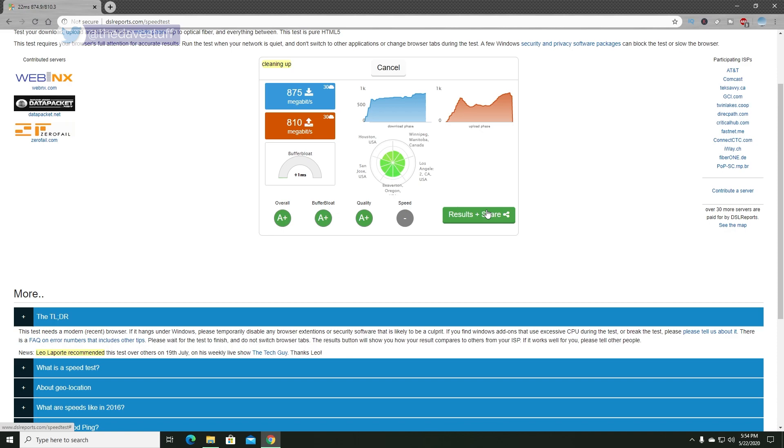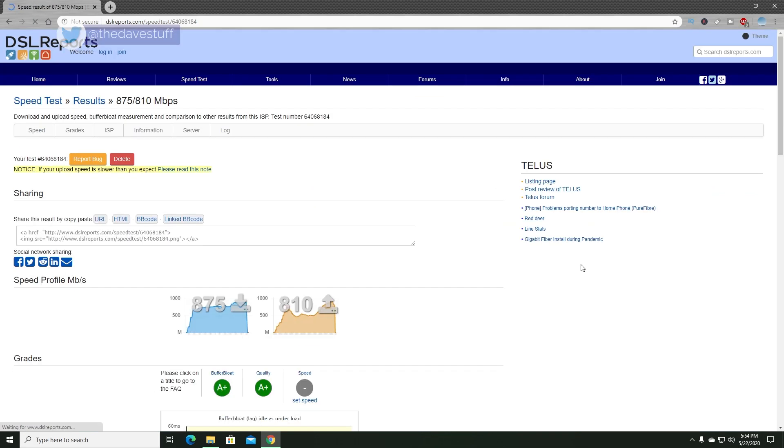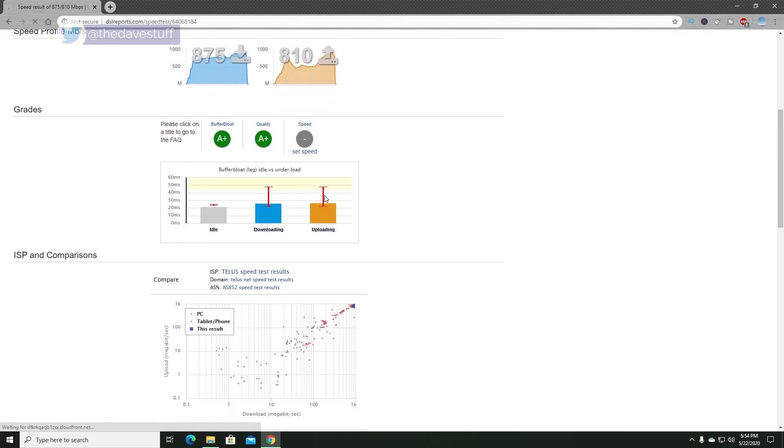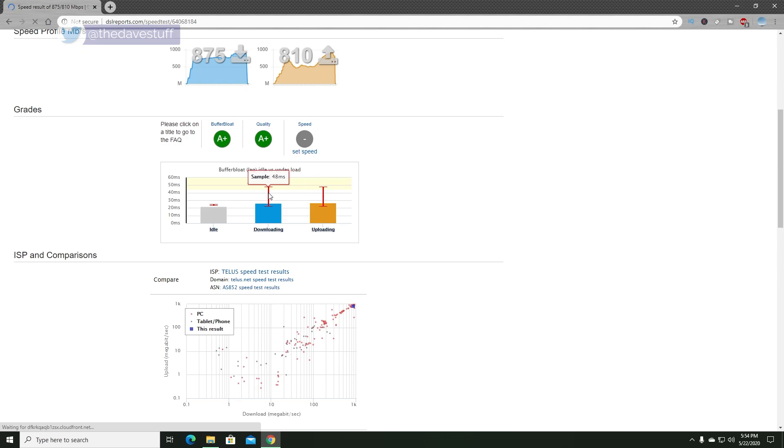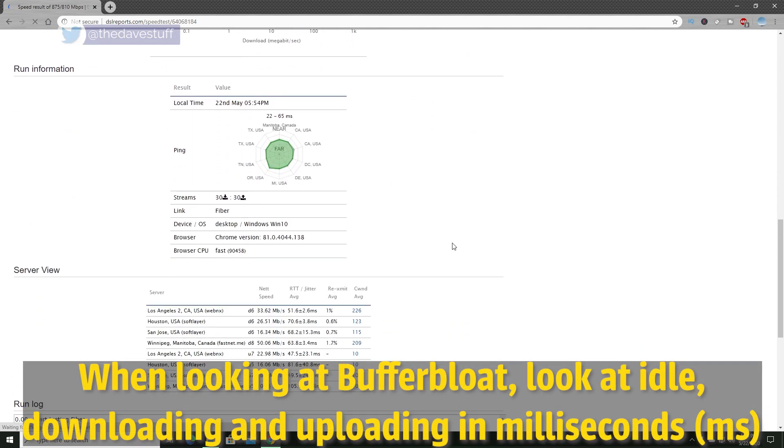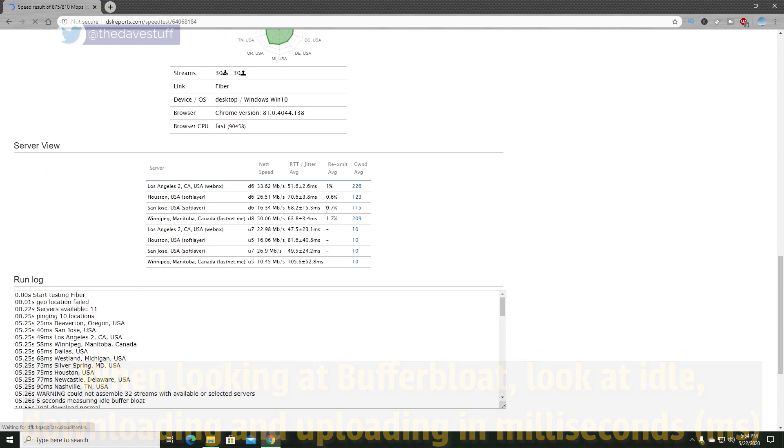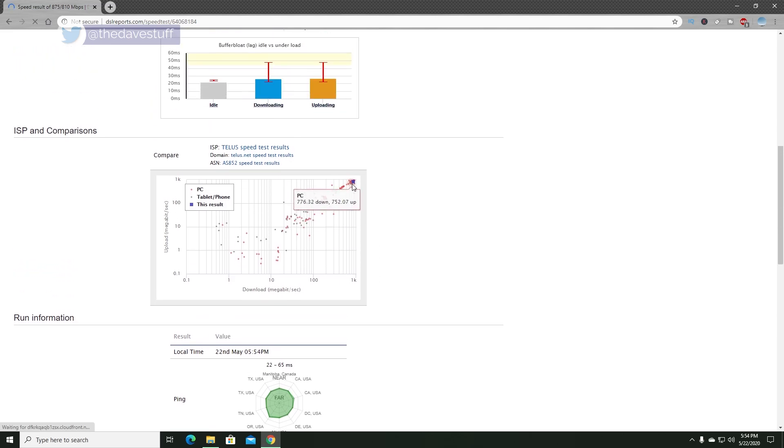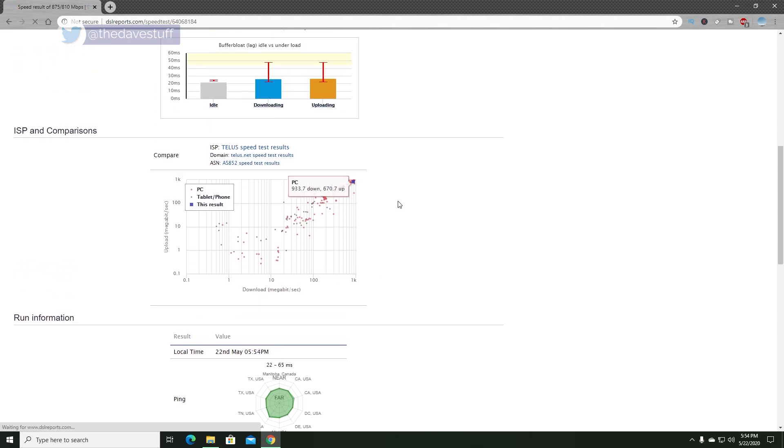Hit the button Results and Share. Your idle, download, and upload in milliseconds should be pretty close together. Scroll down further to the bottom, and you'll find the number of retransmits. They should be at 0%, and of course, the lower the percentage, the better. Run this a few times to confirm the consistency.